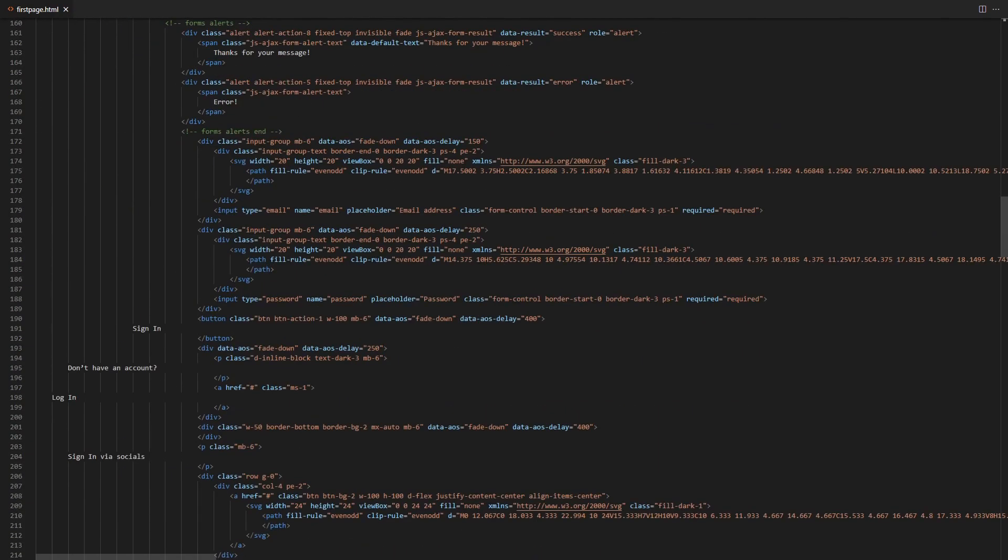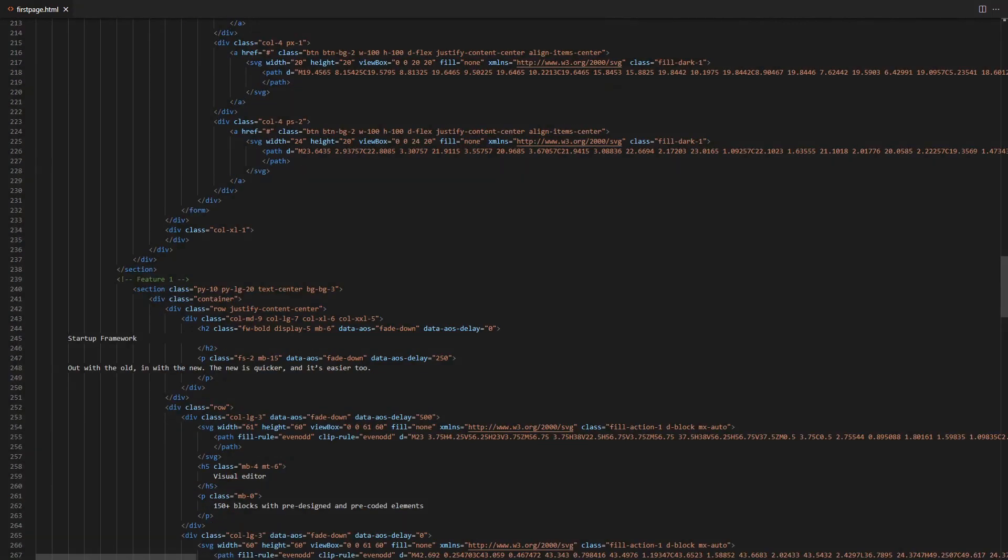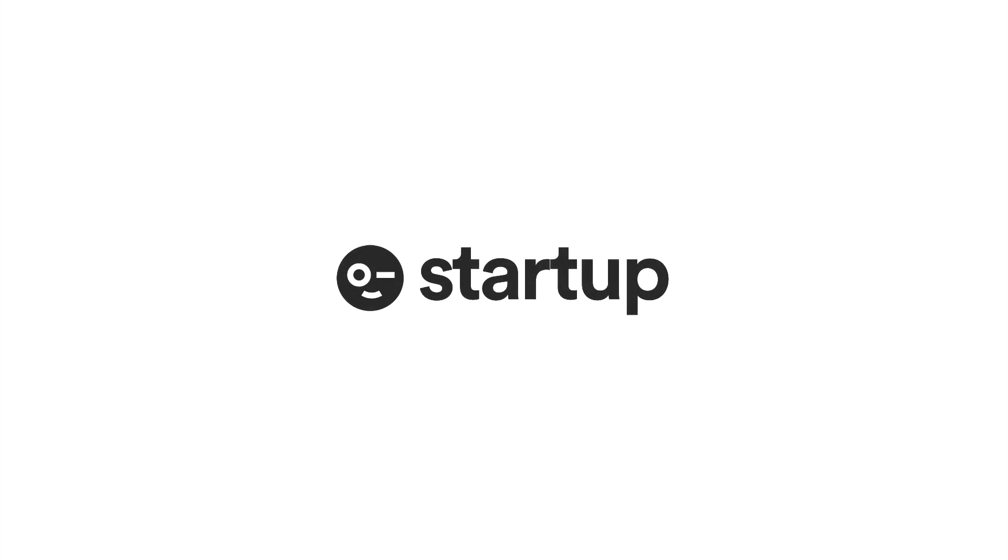With that, we've come to the end of this tutorial. As always, I've been Jack from Designmodo. Until next time, over and out.